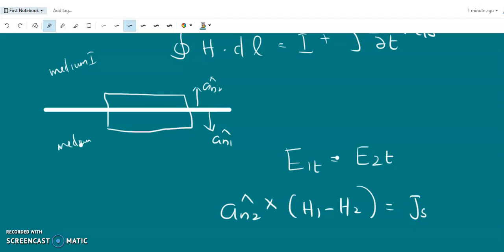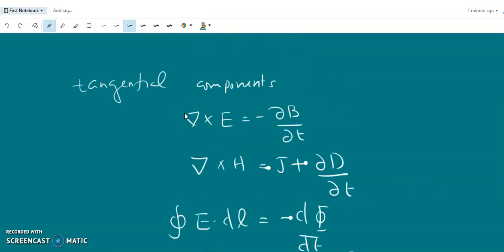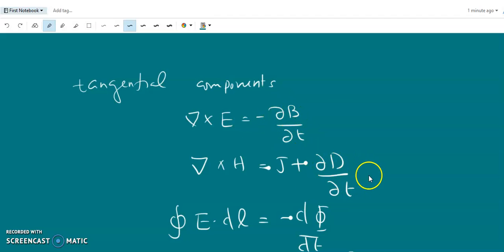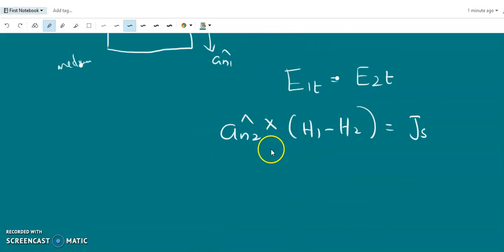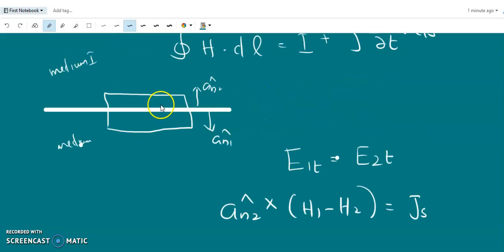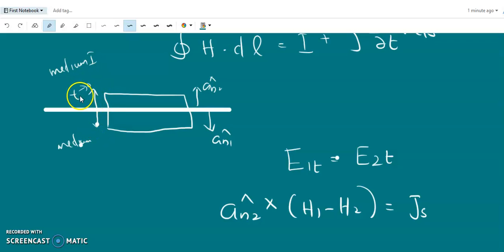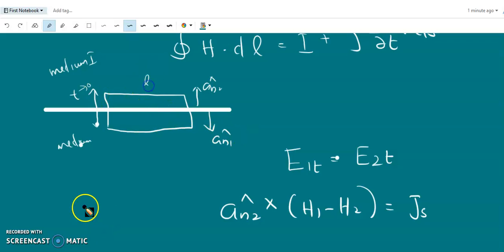This is the surface current density. The Maxwell's curl equations are different for static and dynamic cases. In the static case, the dou D by dou t term is zero, so del cross E equals zero and del cross H equals J alone. But we get the same set of boundary conditions for both static and dynamic cases. We have seen that the thickness of the closed loop tends to zero, so the area also tends to zero. If it has a length L, the area is L times delta which also tends to zero.